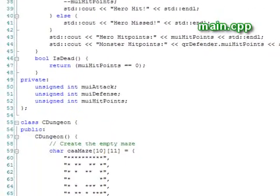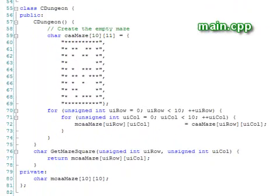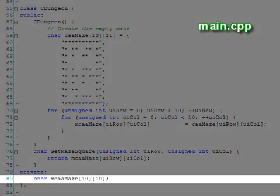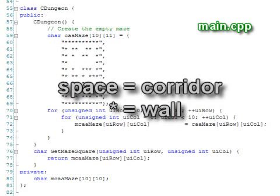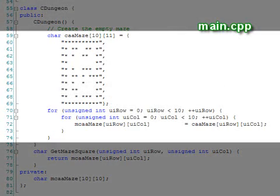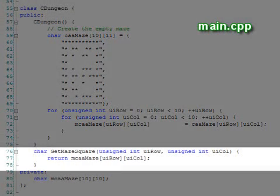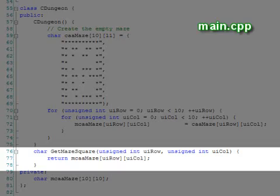Our second class, dungeon, contains a simple 10x10 array of chars that are set to spaces for corridors or asterisks for walls. The constructor initializes the maze, and the get maze function simply returns the char at the location.